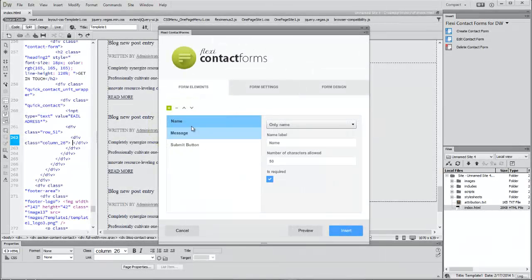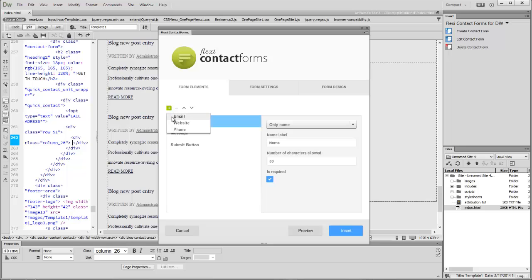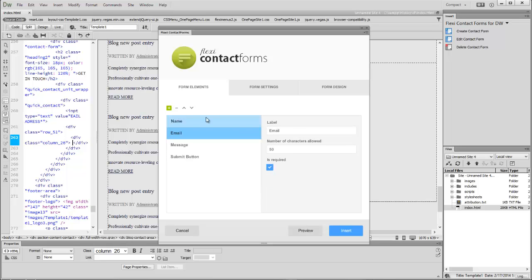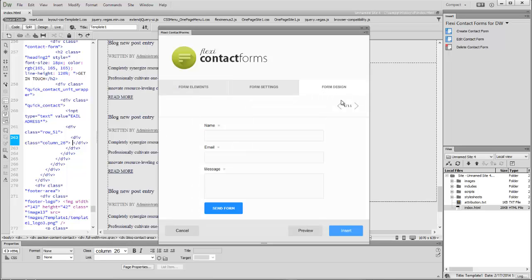Choose what fields you want to include in the form, pick a skin—there are 11 you can choose from—and add the email address where the form should be sent.